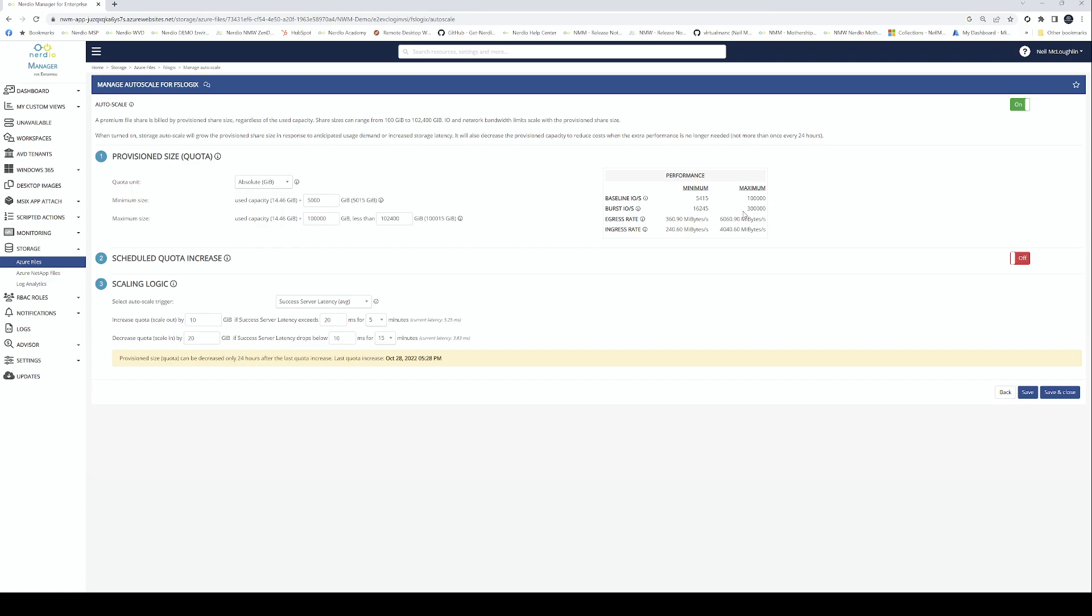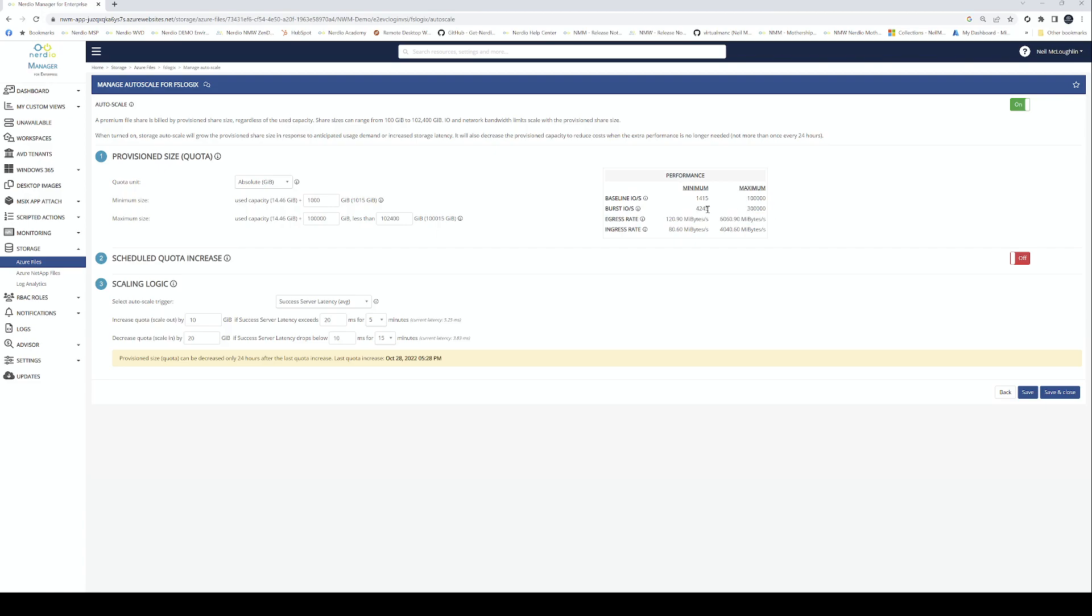The problem is when customers just provision like a thousand IOPS. If I go in here and set maximum to 1,000 IOPS, you can see I've only got a baseline of between 1,415 and 10,000 IOPS burst. That might not be enough. We may have some slow performance there. This is why it's really important to get the sizing right of your Azure file shares or NetApp file shares.